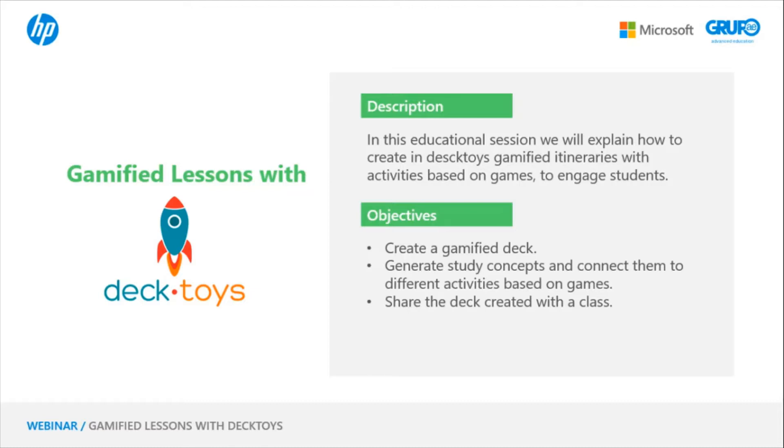Today's goals are: create a gamified deck, generate study concepts and connect them to different activities based on games, and share the deck created with a class.